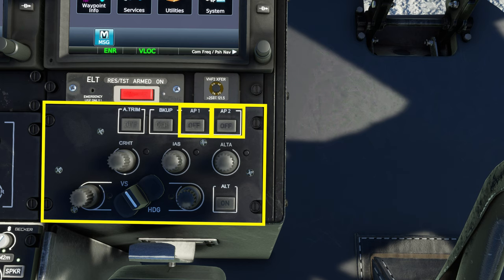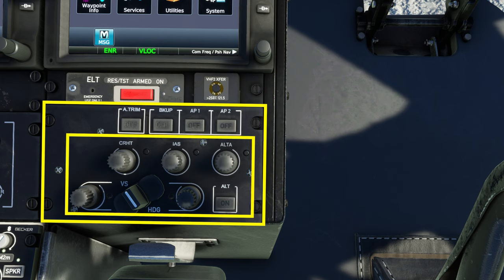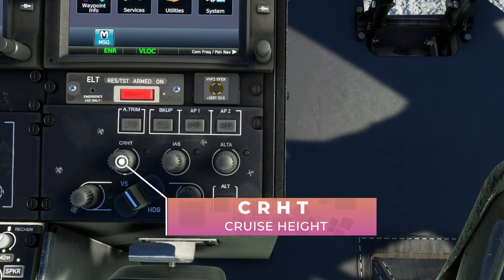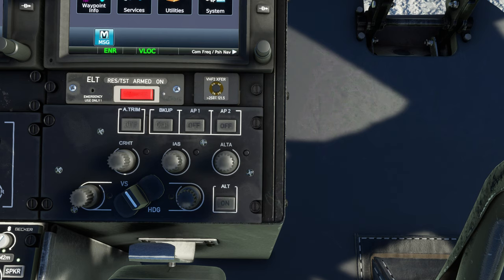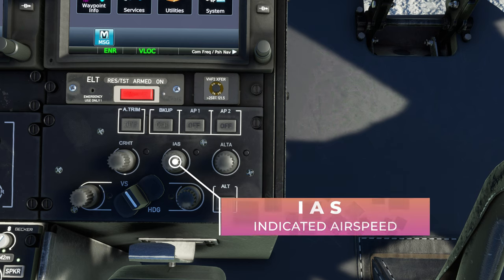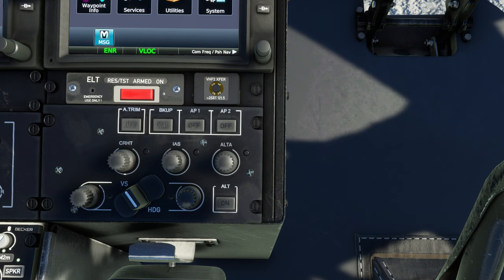You'll know if they're off because that button will light up saying off. Beneath them are the upper modes. CRHT, or cruise height, works like an altitude hold but uses the radio altimeter as the reference. You can use it over land, but it's mainly designed for use over water and it's a lot smoother if you do. IAS, or indicated airspeed, works exactly the same as a fixed-wing airspeed hold — it allows you to hold your selected speed.